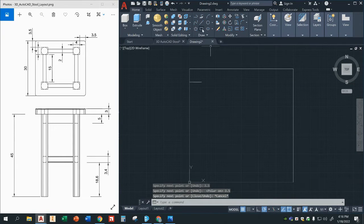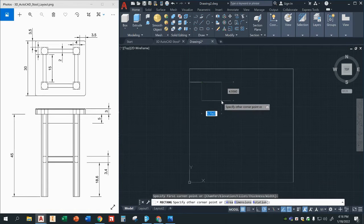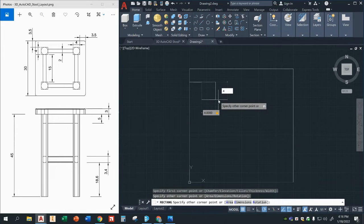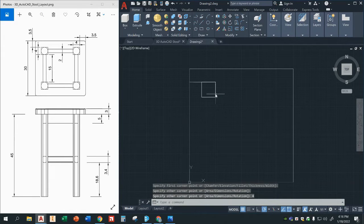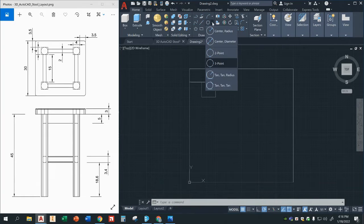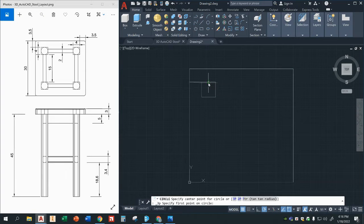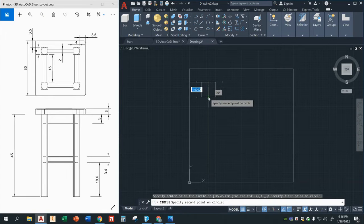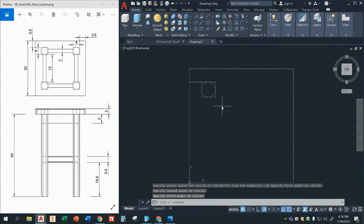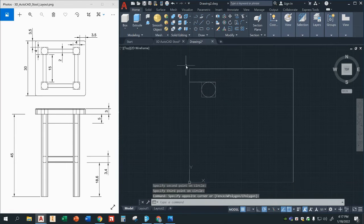Now we're going to go ahead and create that little box — the four by four. So we're going to click on the endpoint there and we're going to go four, tab, four, enter. We're also going to create little circles inside. So I'm going to go to circle and go to three-point circle, because I know it touches that point, it touches this point, and it touches this point of my square.